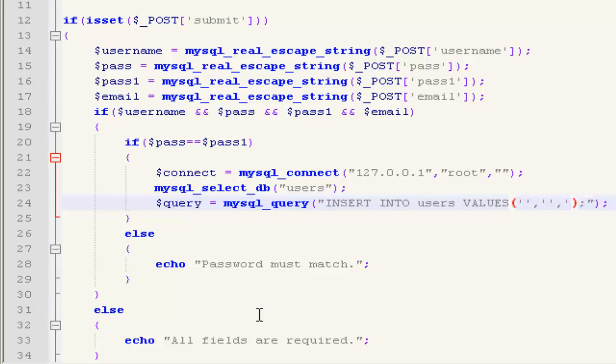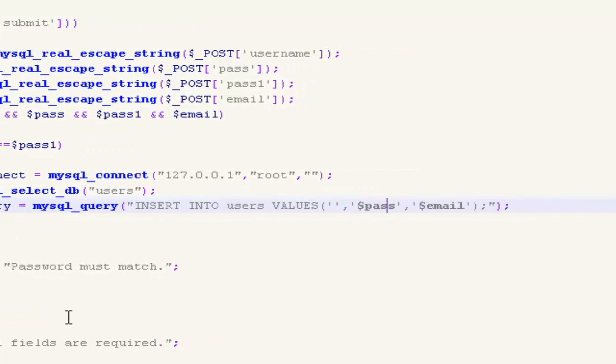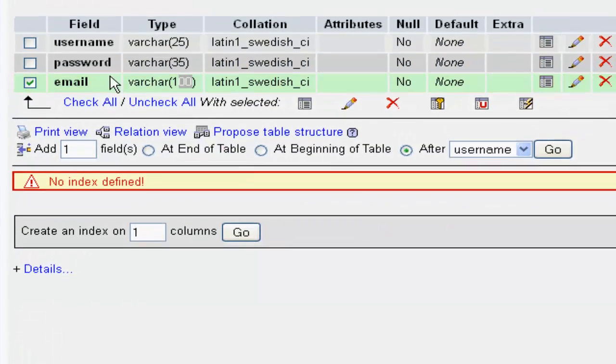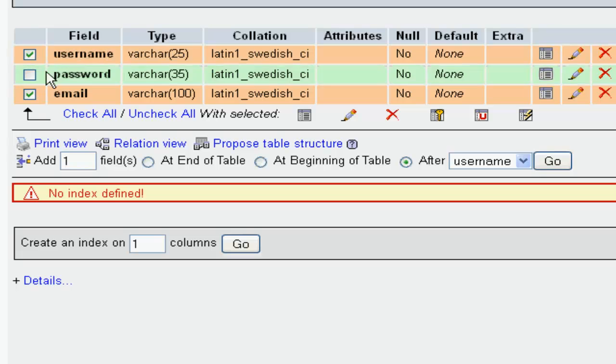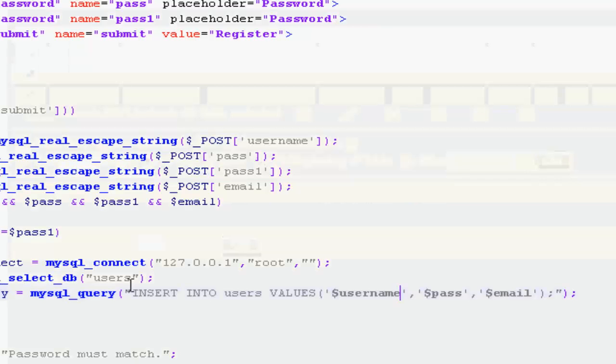I'm going to select values. There are three fields. In the first one I'm going to insert the username, second one for password, and the last one for email. As you can see, first username, second pass, and the last for email.